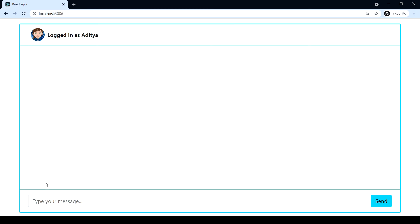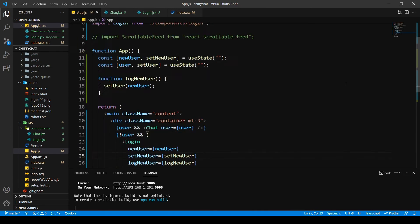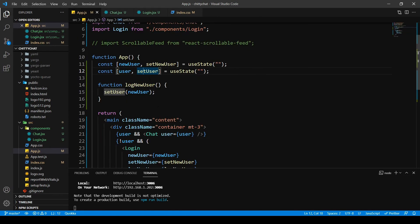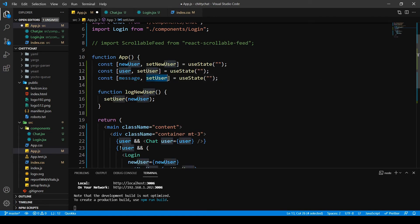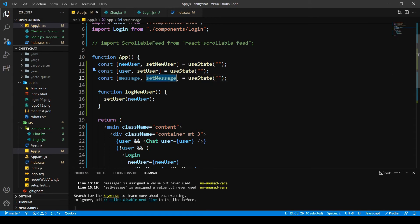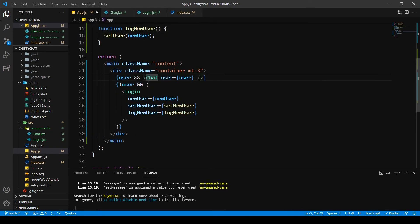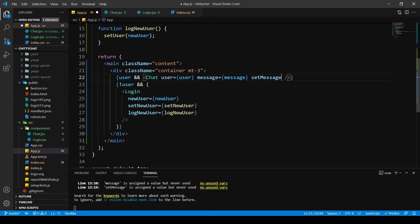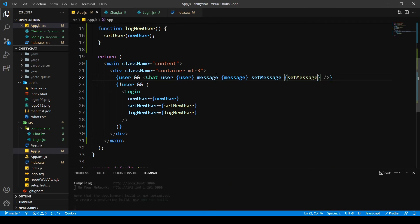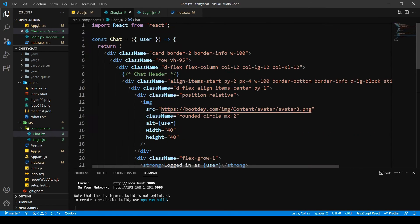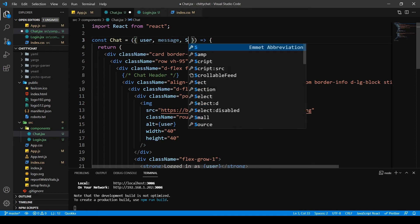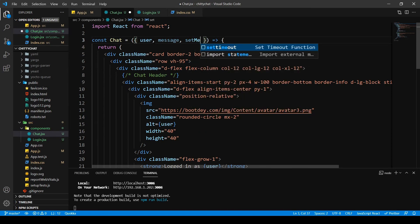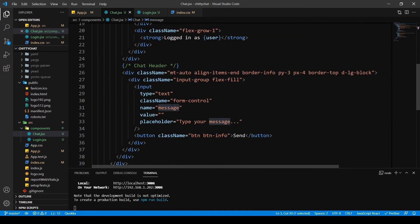And now let's put an onChange handler for this. So I'm going to go into my app. Then I'm going to write message and set message as useState, empty string. Then I'm going to pass this inside here: message and set message.